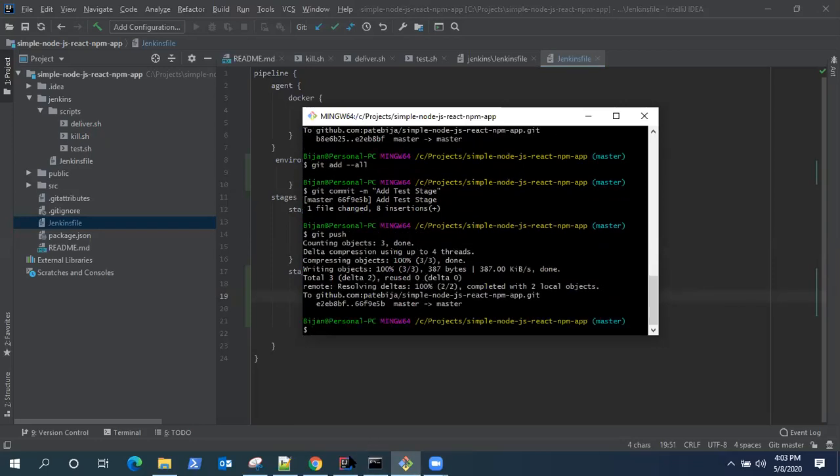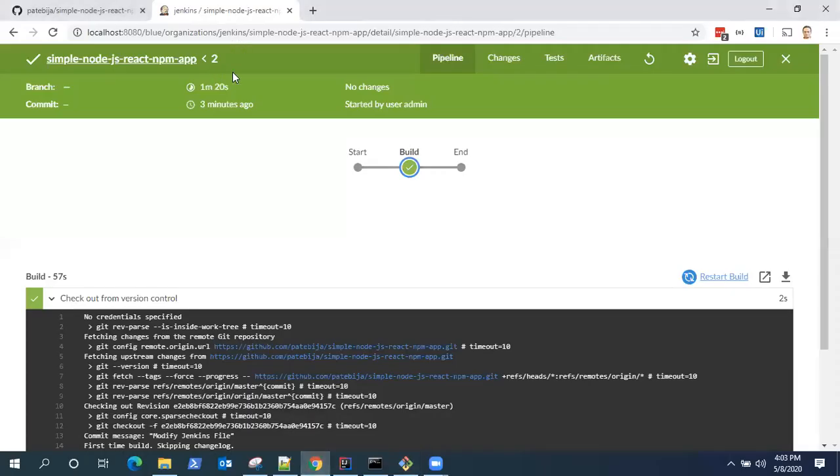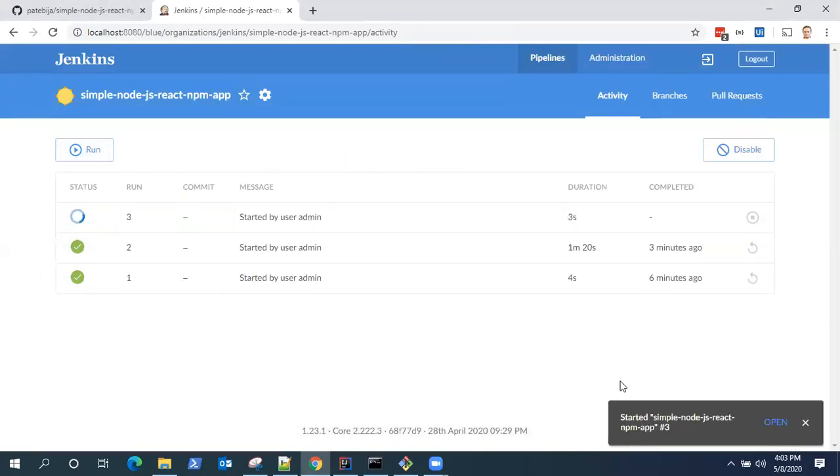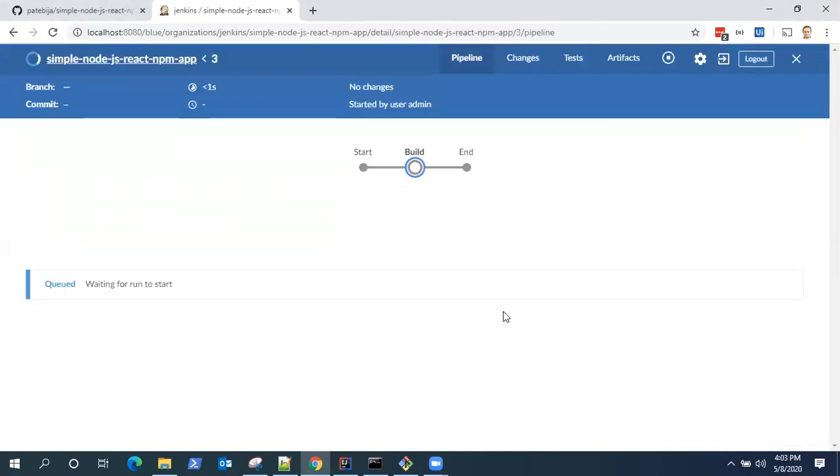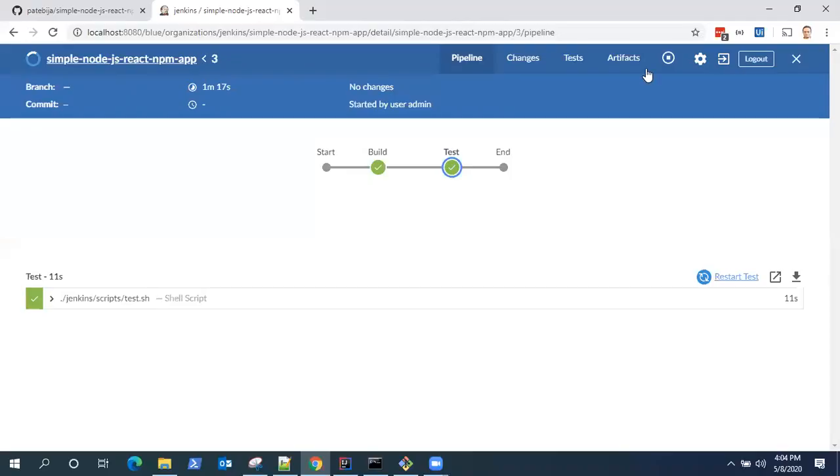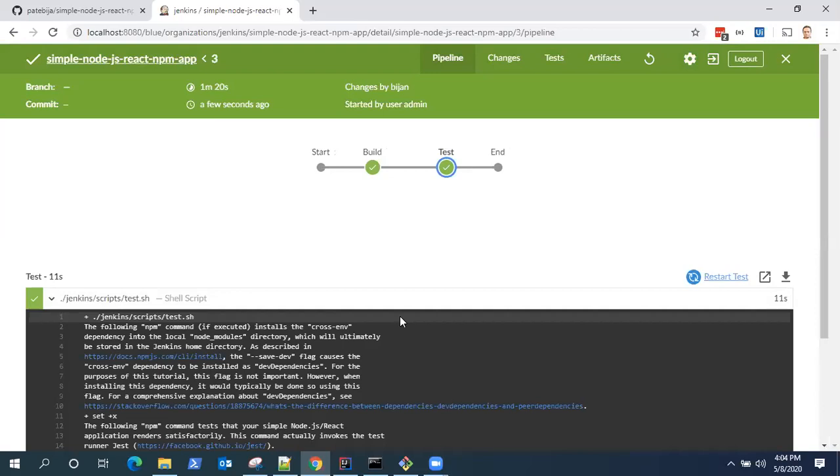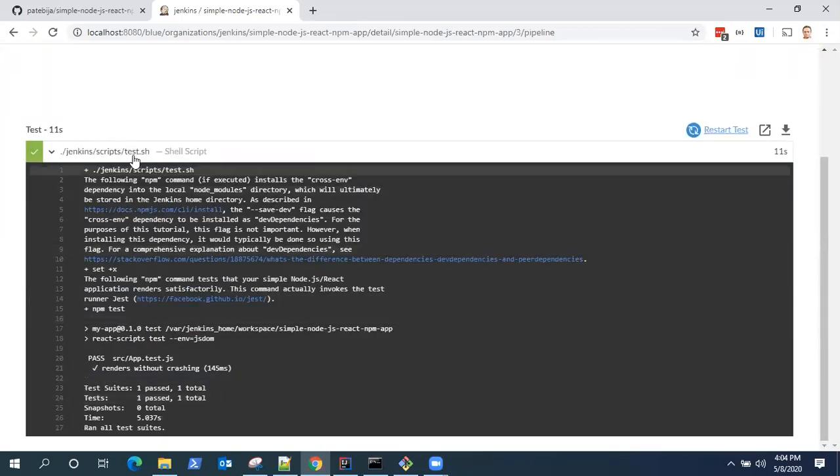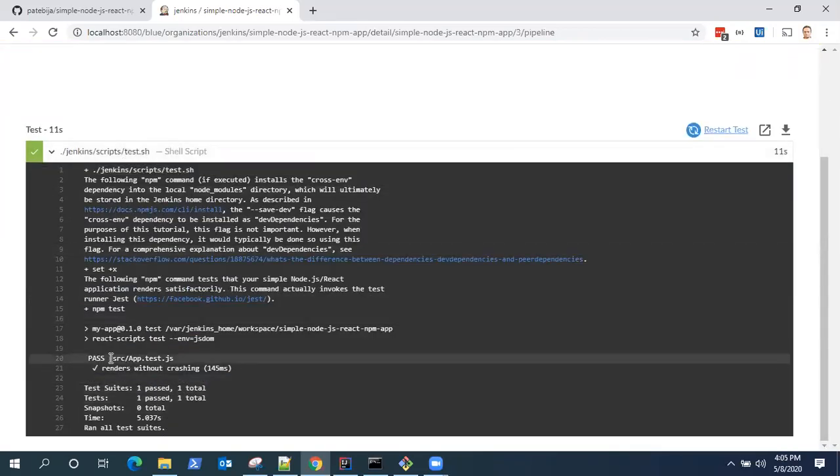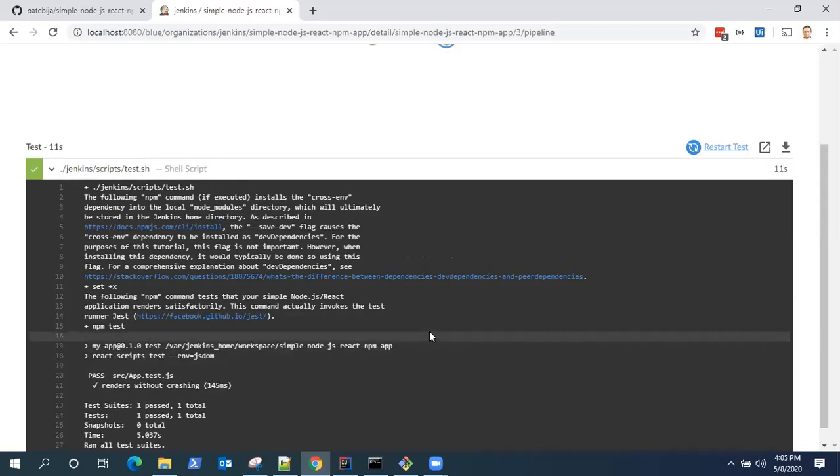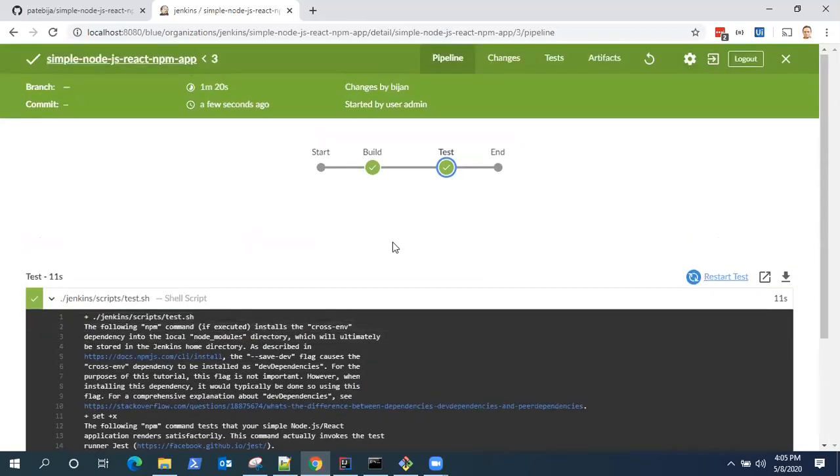Okay, so it pushed all the changes. Now go back to Jenkins. And again, you need to run this build. So it's going to start and I'm going to pause this video so that it completes the build phase. So now you can see another stage has been added into the pipeline. After build, it is now the test stage and it has completed. So in the logs, it has run this test.sh, and the pass criteria is it renders without crashing. So that's all in the test stage.